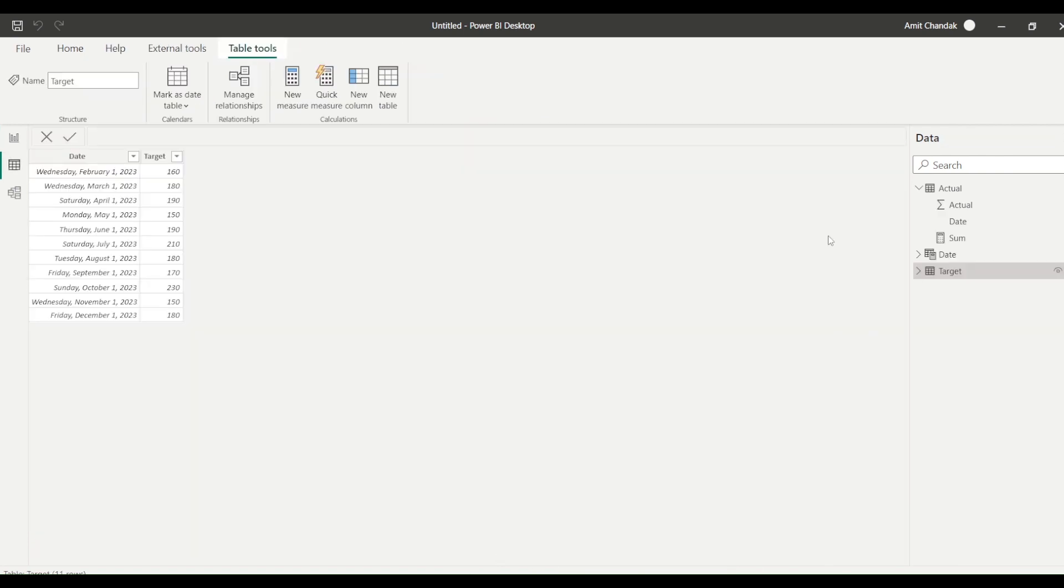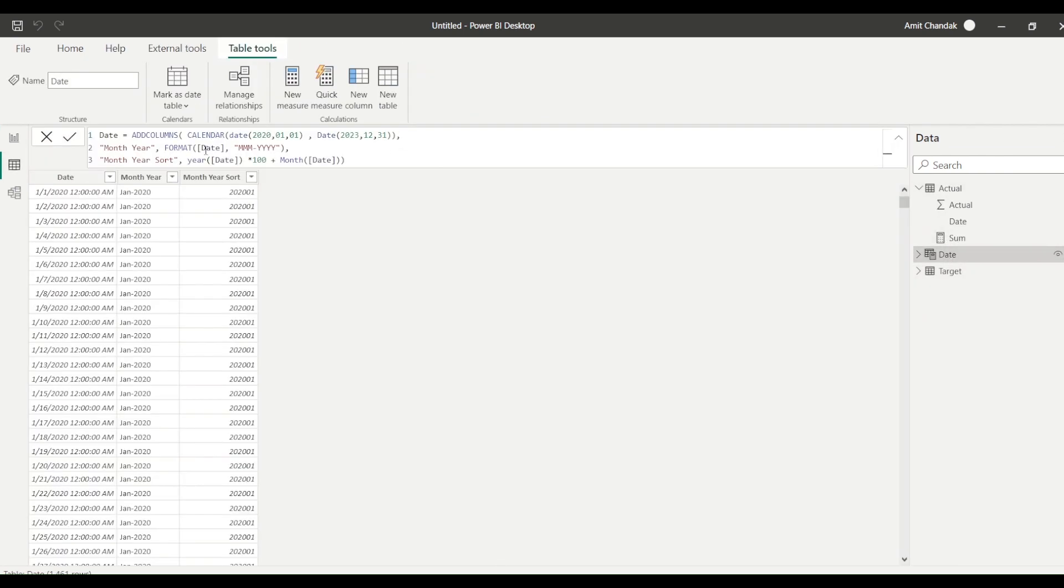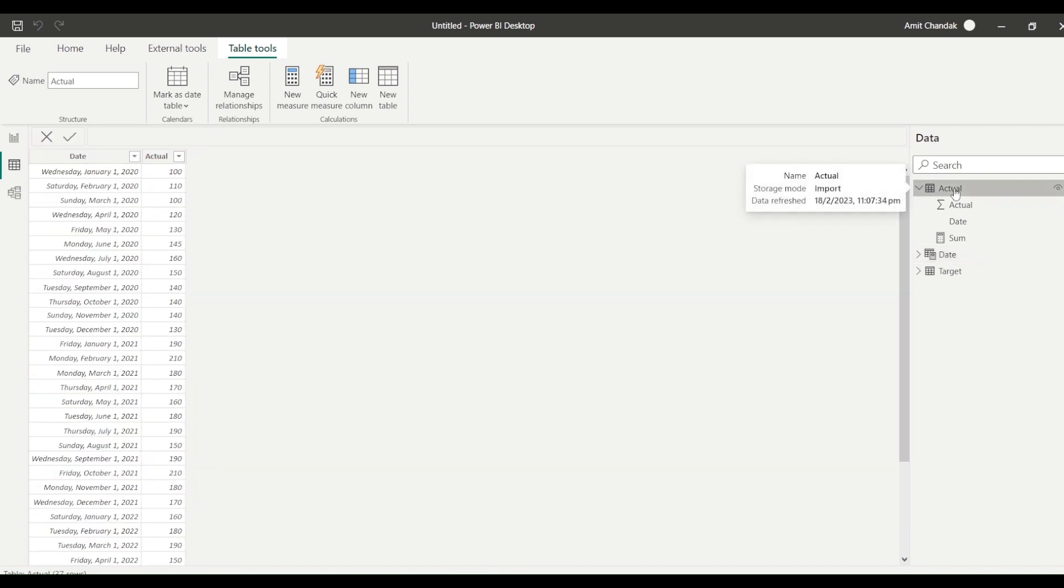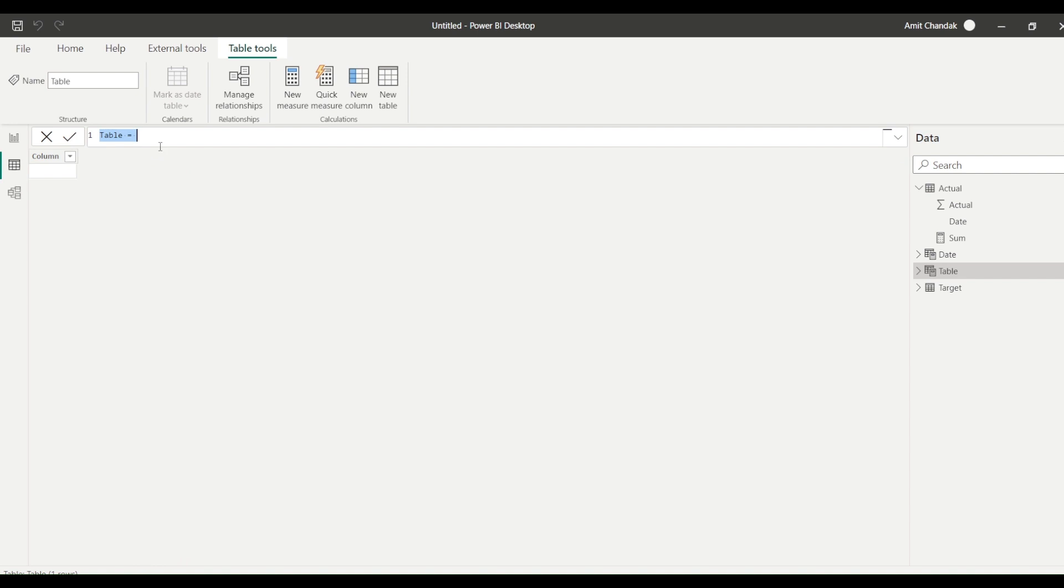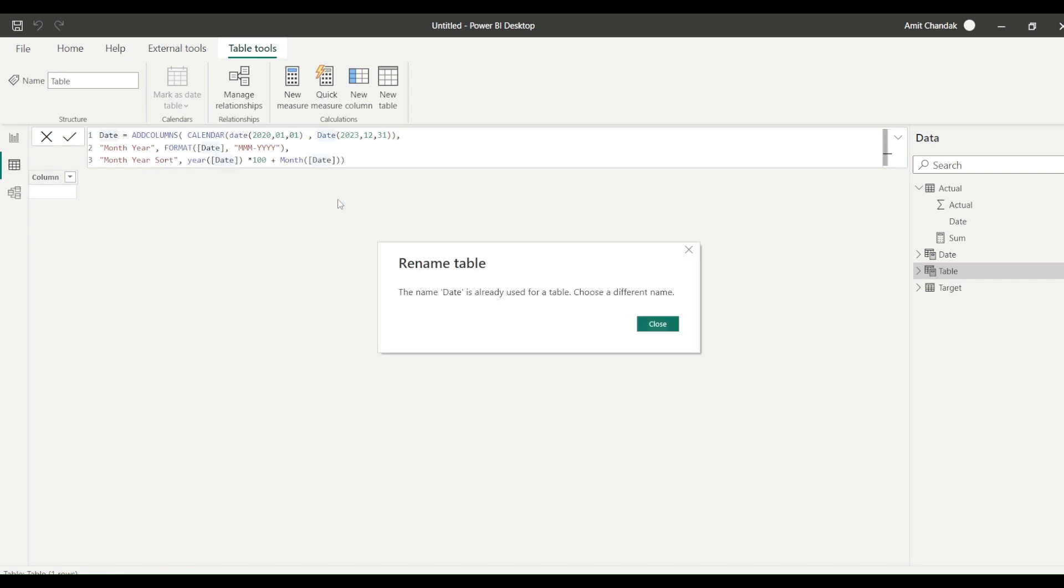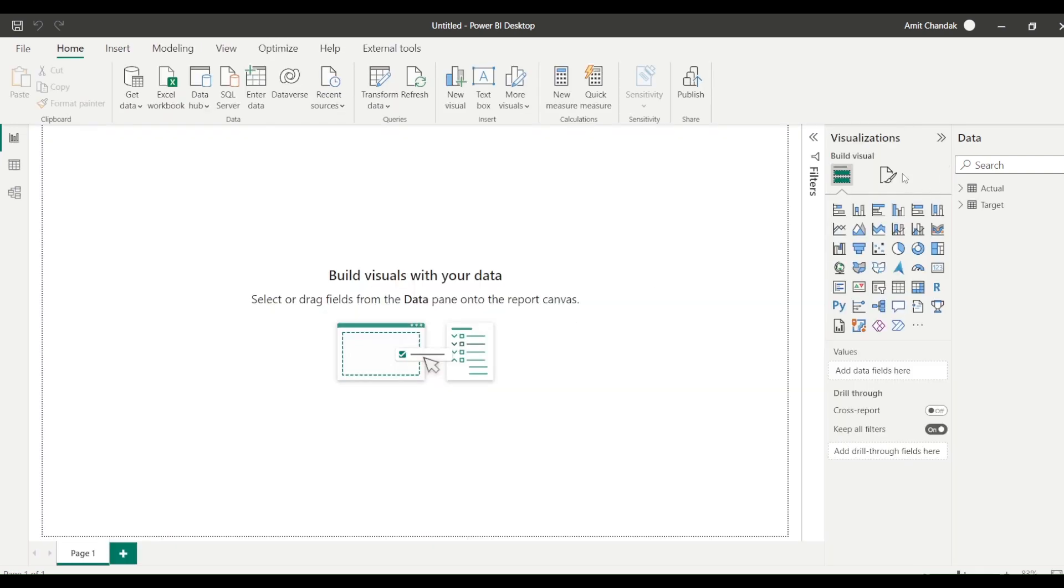So I need a common date table. I have written a script here, calendar from date starting from 2020 to December 2023, and then I created month year and month year sort. So I copy this date table. I bring it into this one. I click on any of the table, I'll get the table tool, and then in the table tool I say new table. And new table is equal to date created using the calendar function, two dates starting from 2020, ending in 2023 December. Month year is created using the format, and month year sort is created using year multiply by 100 adding the month so that I need a sort table.